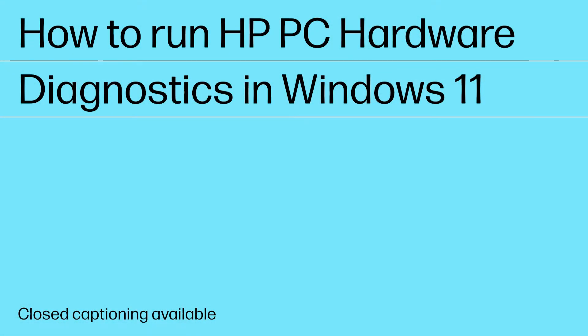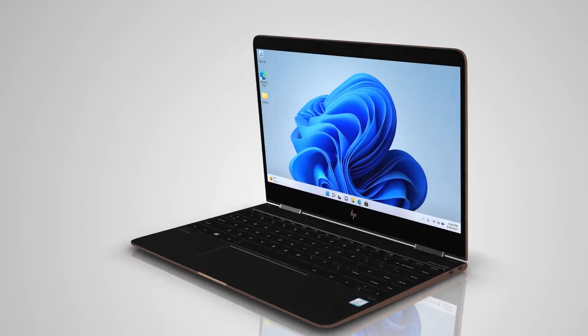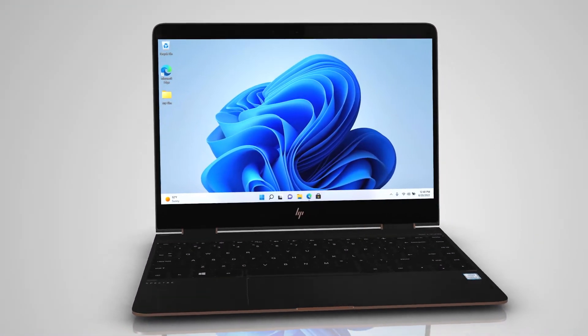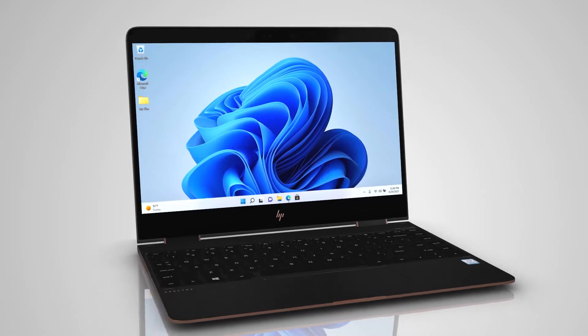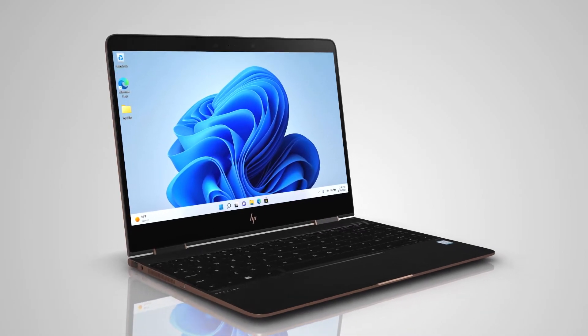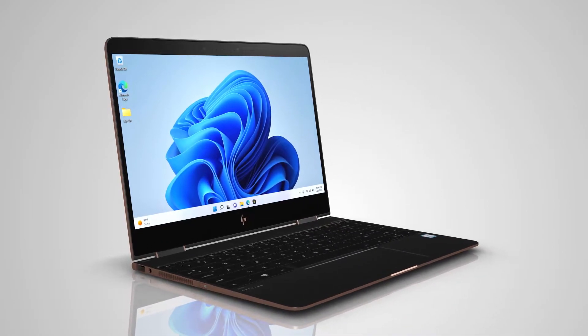How to run HP PC Hardware Diagnostics in Windows 11. By running HP PC Hardware Diagnostics for Windows, you can isolate and identify hardware issues on your HP computer.